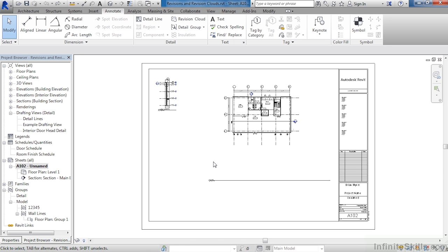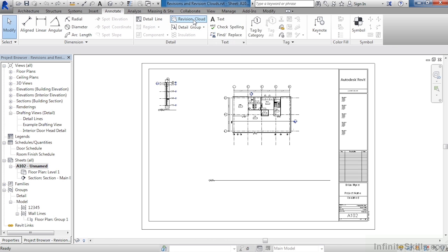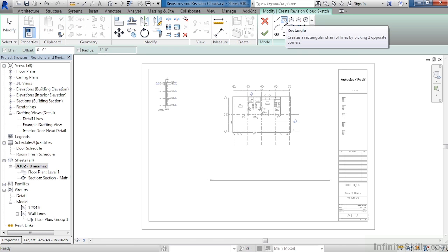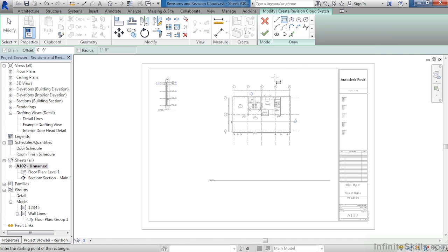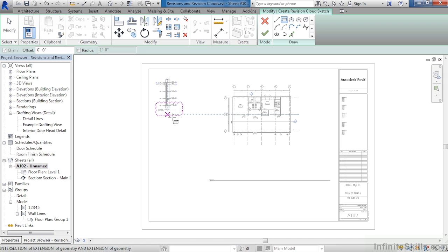Move your cursor over to the Annotate tab, then select on Revision Cloud. When you do, make sure that over toward the right-hand side that you have rectangles selected. Move the cursor down, then over toward the left-hand side of the sheet, click once, then click a second time to draw a revision cloud window around the bottom half of this detail.